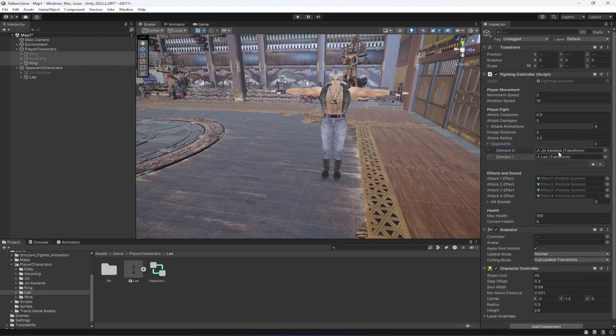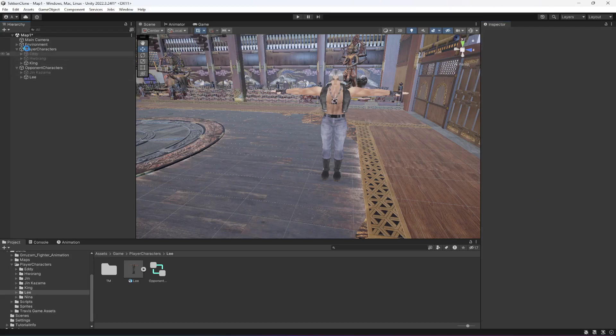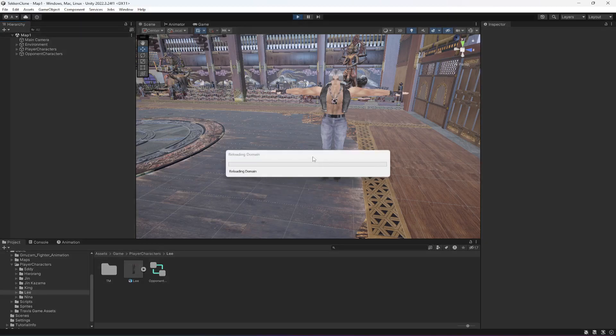So now we need to drag and drop Lee in there as well, because now we have two opponents. If you don't do that, then your player character won't be able to damage this opponent. So make sure that you drag and drop that.